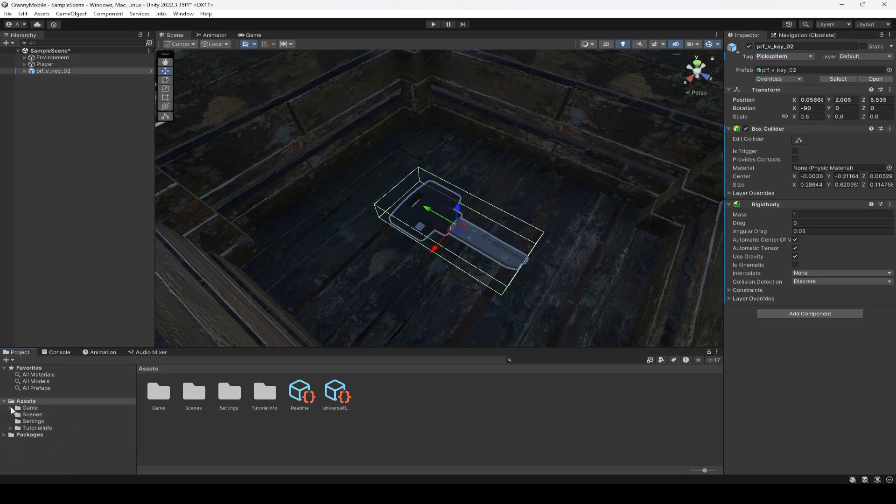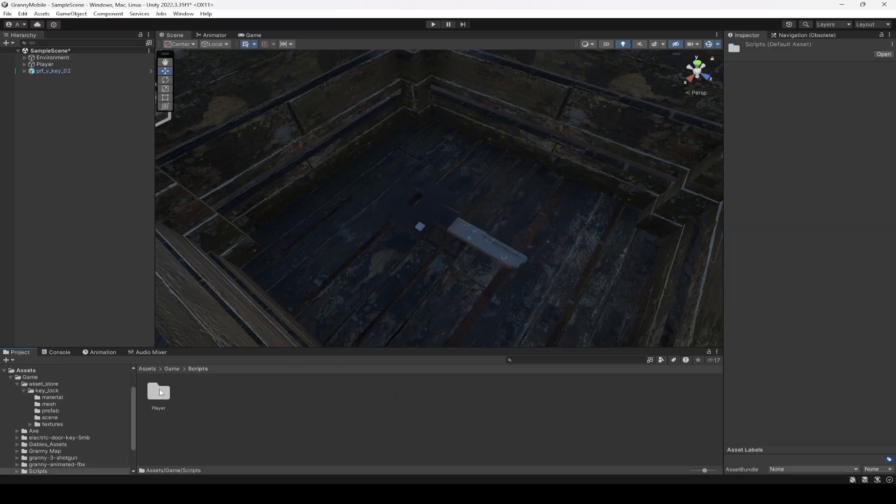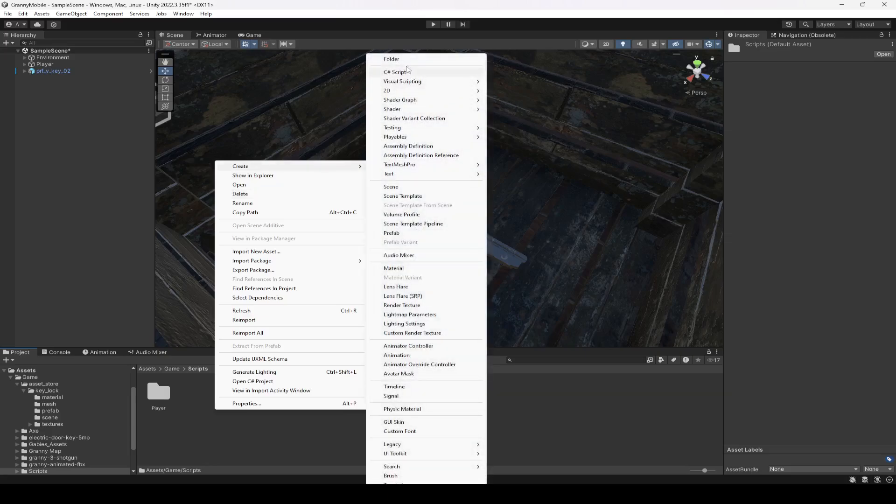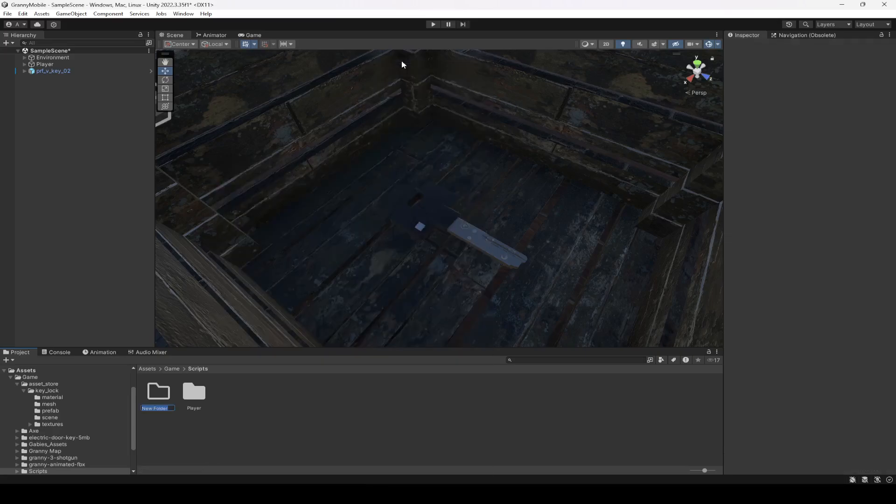After this, in the Scripts folder, in this folder what we will do is create another folder by the name of Pick and Drop.